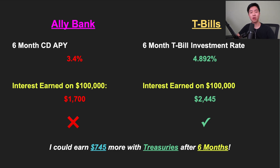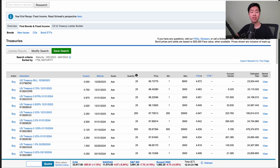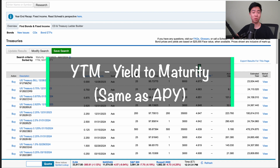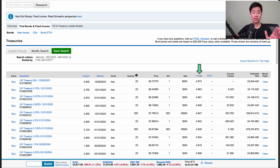T-bills are one of the best and one of the safest cash investments to really boost up your savings. You can also buy Treasury bills on the secondary market through your favorite brokerage platform, and you can easily find your annualized return by searching for the column labeled YTM or YTW. This stands for the yield to maturity or the yield to worst, and this is practically the same as APY. For example, this one-year Treasury bill is yielding 4.67% APY.